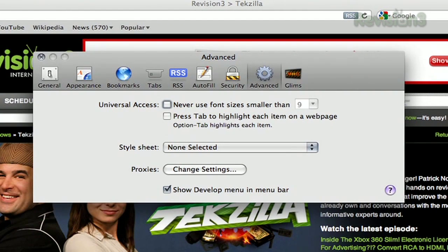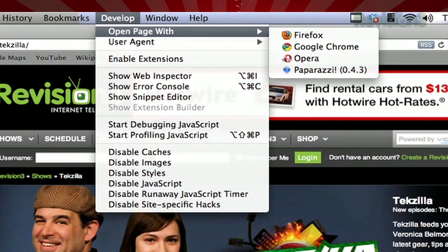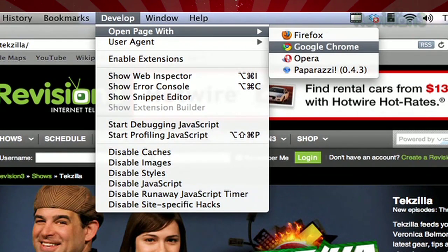Then, when you want to open a page in a different browser, click Develop in the Menu Bar, then Open Page With, and select a different browser. Thanks for the tip, JD.